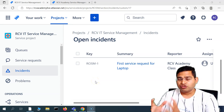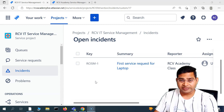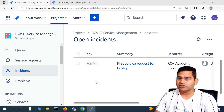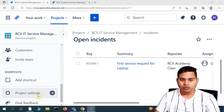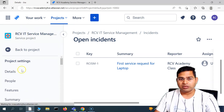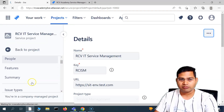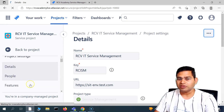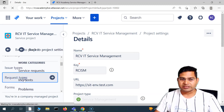Hey everyone, welcome back. In this Jira service management tutorial, I'm going to talk more about the request type in Jira service management and all the details that you need to know about the Jira request or the service request type in Jira service management. In the previous tutorial, we understood about the creation of issue type and then associating that issue type with the request type. Now let's see what exactly — what all details are there in the request type.